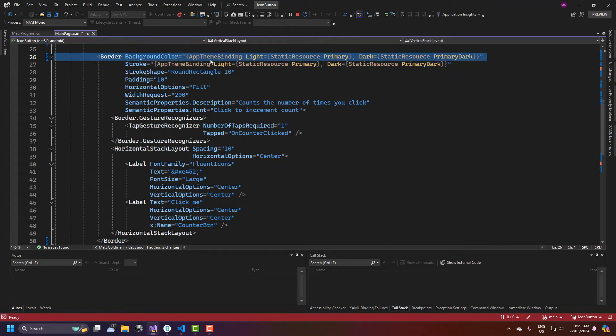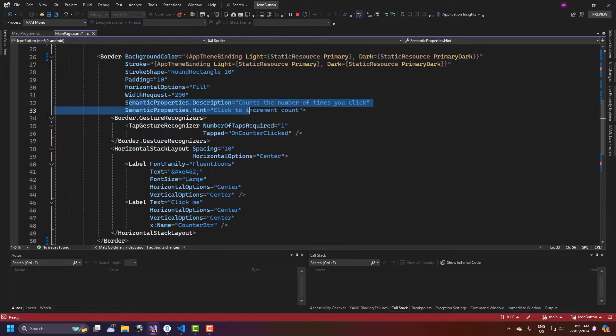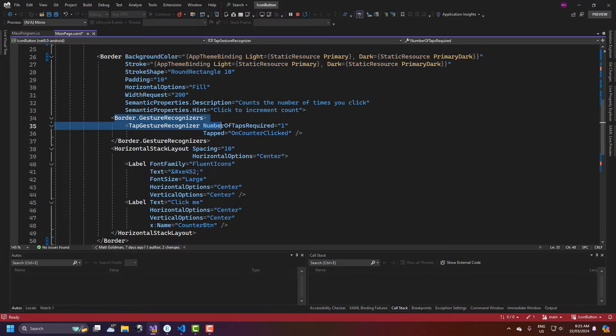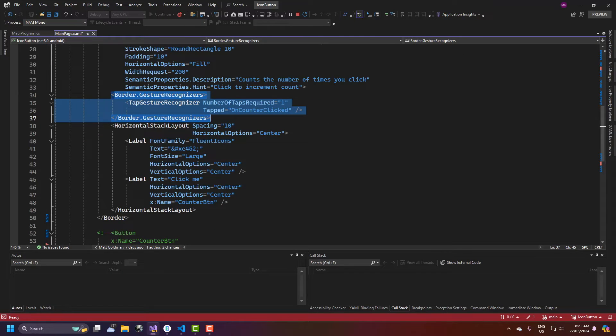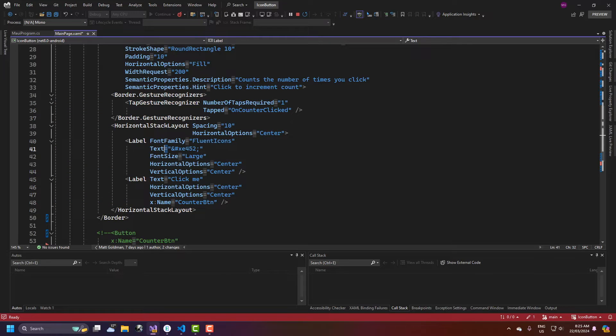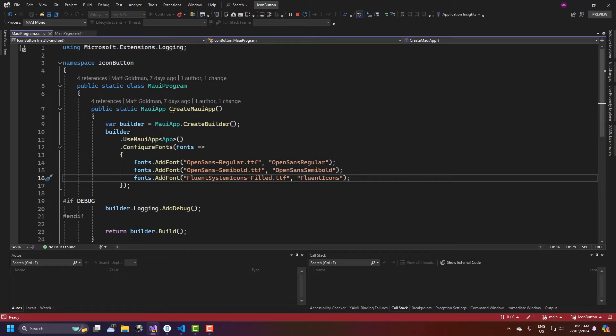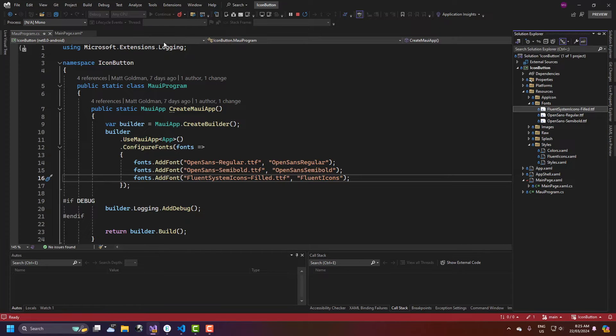Same for the stroke, stroke shape. Of course I have to add the semantic properties. I have to add the gesture recognizer. I have to add a stack layout and then I've got the two labels. So the one is for the icon. I'm using the fluent icons which I've registered here in my MAUI program and I've imported already here.